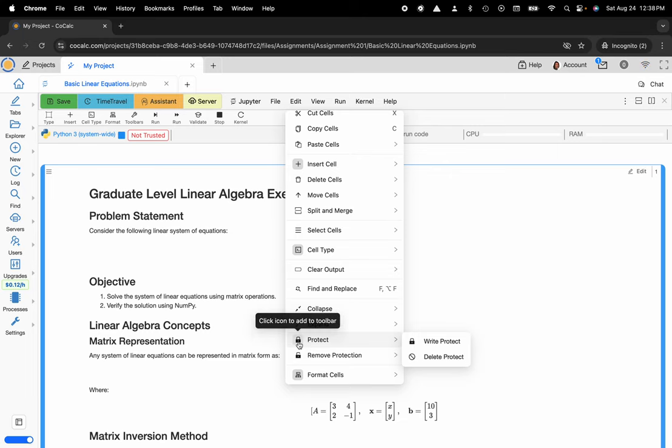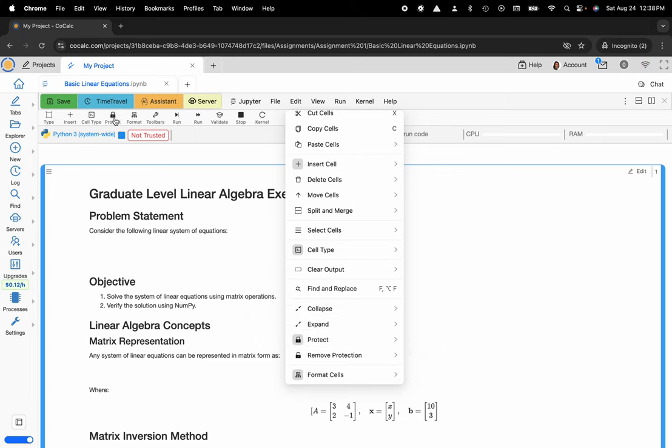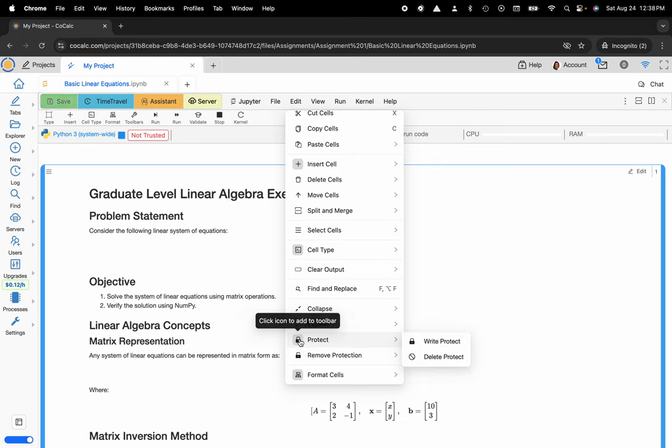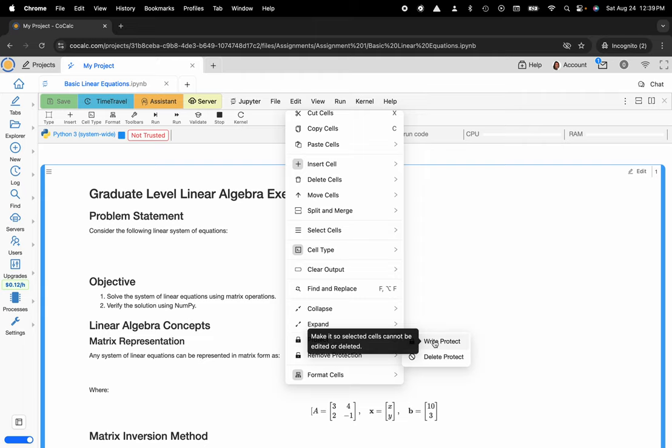You could even add this to your toolbar for later if you would like. So now you can see that protect is now listed in the toolbar. You can remove that by clicking on the icon but here you can see I can actually set my WriteProtect for a particular cell.